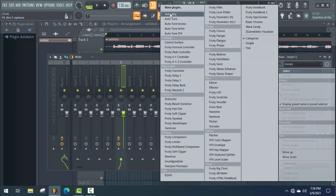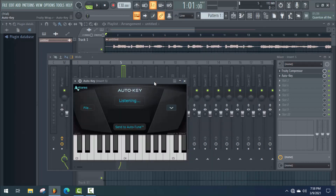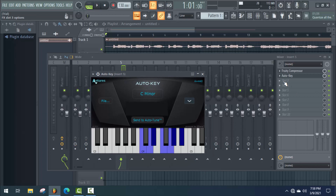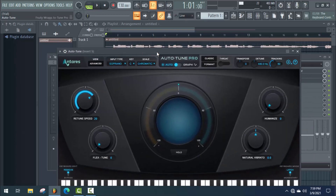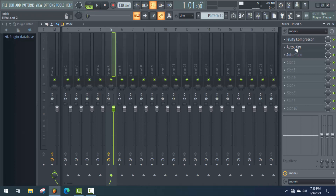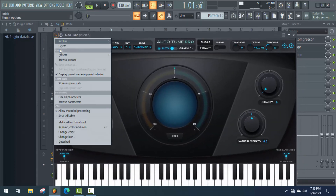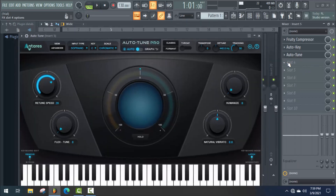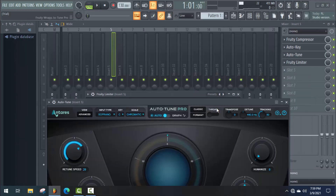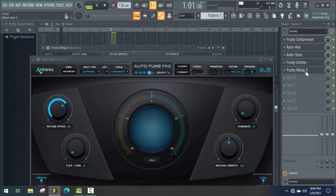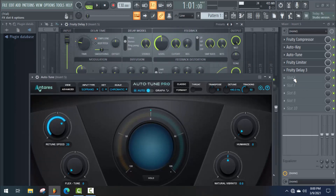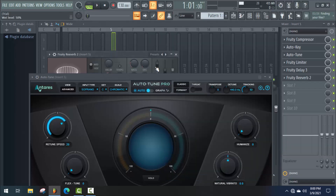Now add another effect: Auto Key. You'll get it for free with the Auto Tune Pro version — it's a scale key finder. You need to detect the scale key if you want to use Auto Tune. This is an extra facility with the new Auto Tune Pro version. If you don't have it, you can purchase it from Antares' website. Now add all effects one by one: Auto Tune, then Fruity Limiter, Fruity Delay 3, and Fruity Reverb 2.